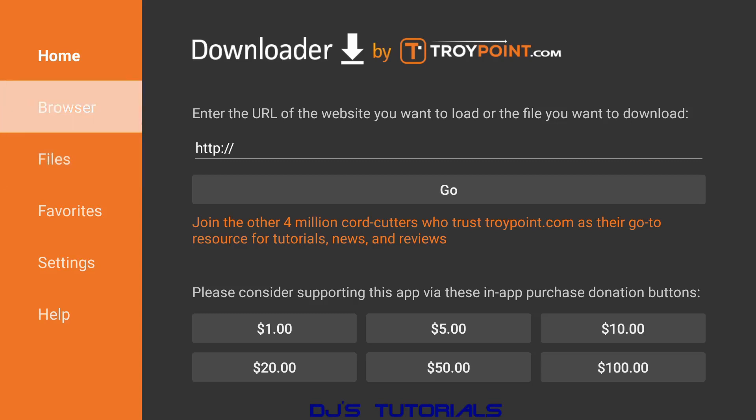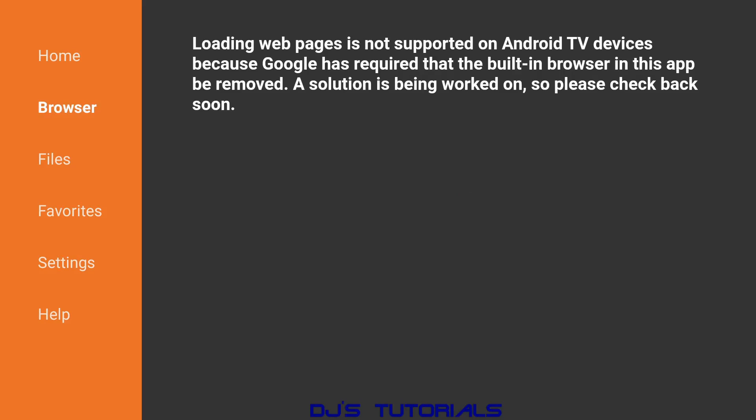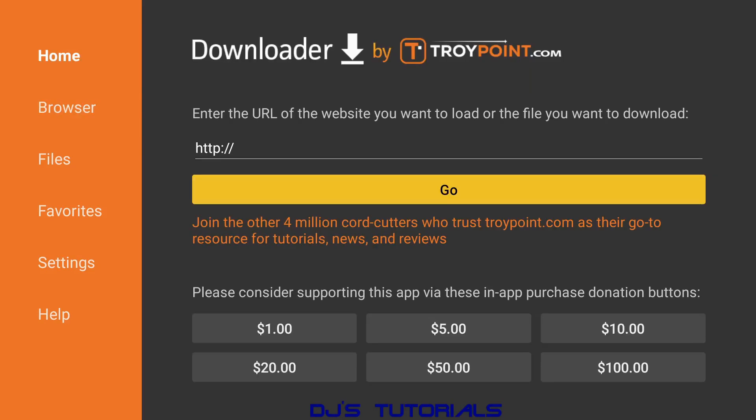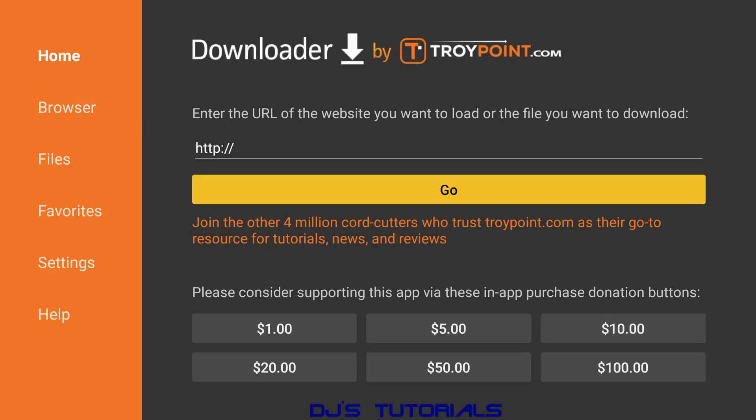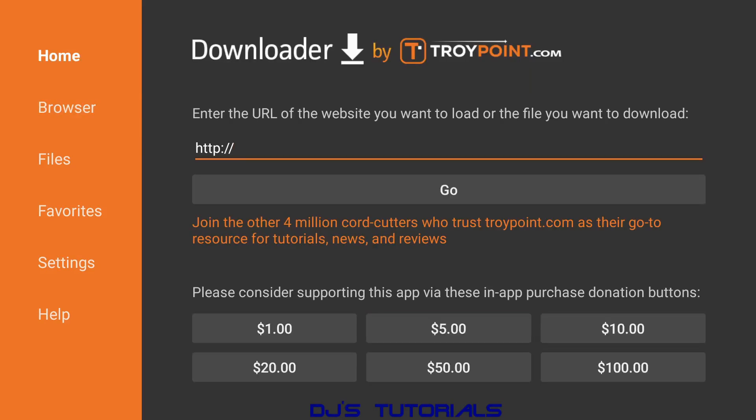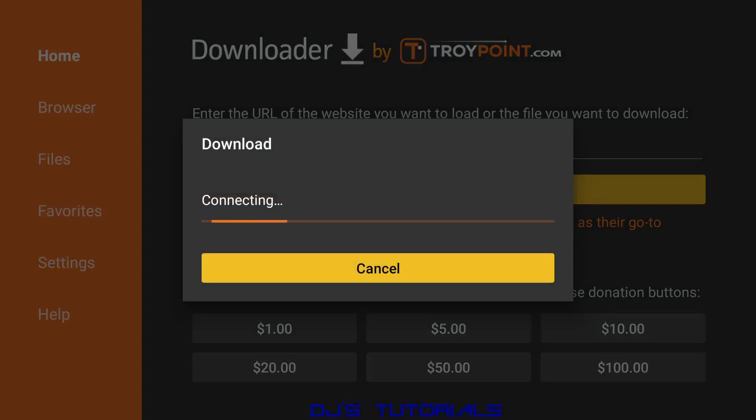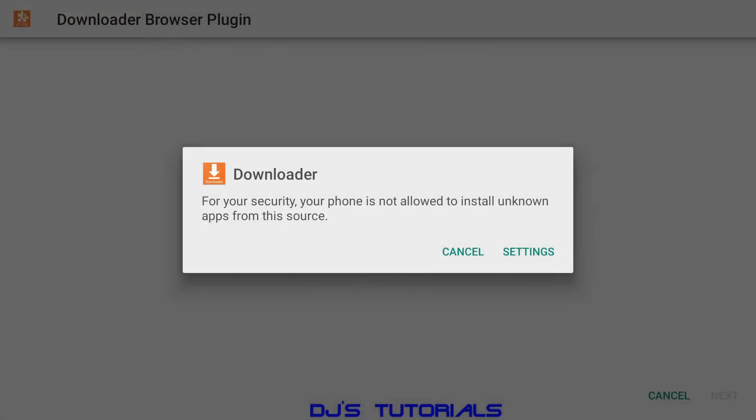In order for you to use the browser feature, if you click on Browser now, as you can see it's not available. If you go back to Home and in here, let's go back to the address bar, type in browser.aftvnews.com and press OK.